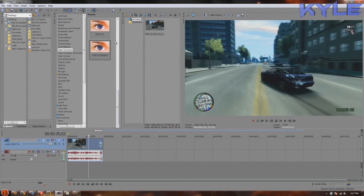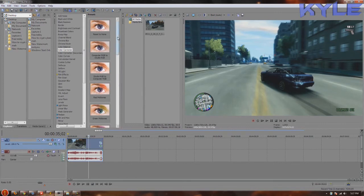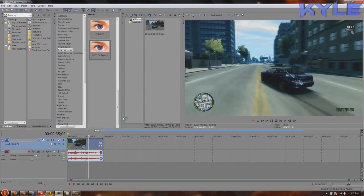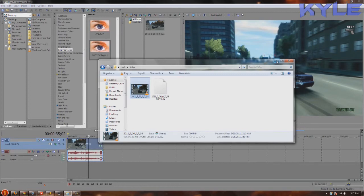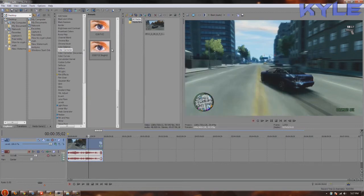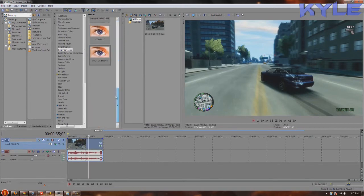When rendering Hauppauge HD PVR clips, they are big. I mean, this clip is 796 megabytes, so it's going to take a while. Just be patient. You might want to do something else, go outside, do something else.